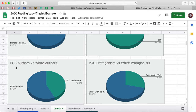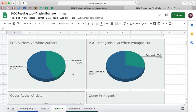I find it really helpful to be able to look at these pie charts, especially this one — the POC authors versus white authors — because in general I try to keep my personal reading pretty diverse. So if that POC authors and artists percentage ever slips below like 30%, that's a good indication to me that I need to start reading more diversely. I try to keep it somewhere between 30 and 50% — I did pretty well for 2019.